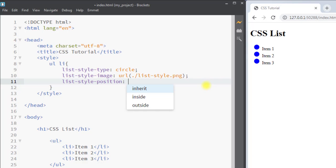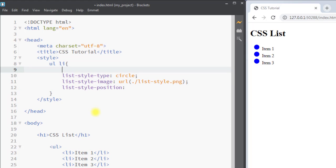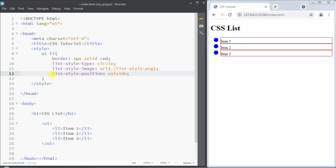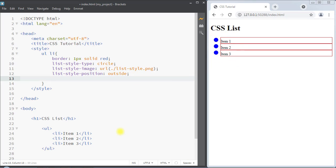Next we have the list-style-position property, which is used to specify the position of the item marker. We'll give the list item a border of one pixel solid red. The list-style-position can be set to inside — you can see the marker is inside the border — or outside, where the marker appears outside the border.